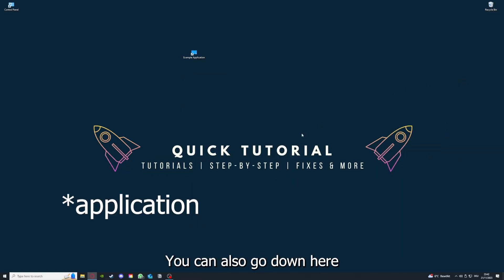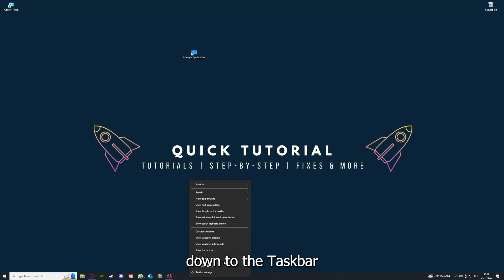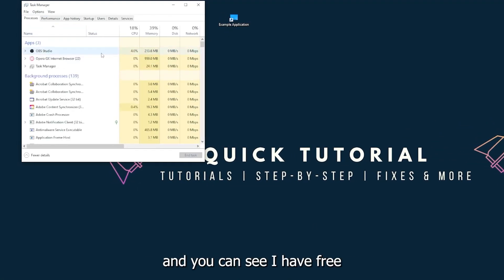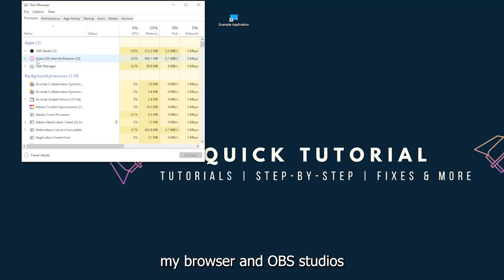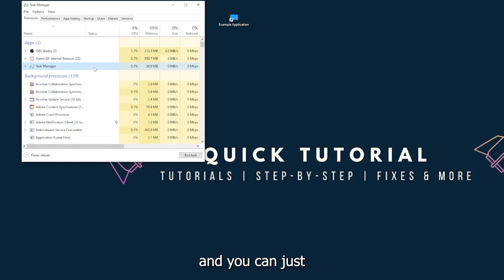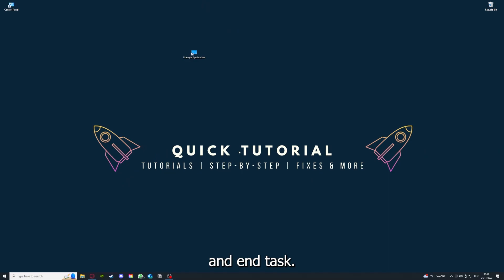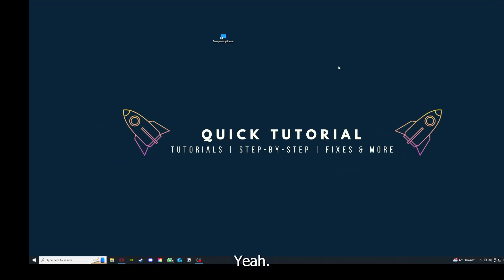There are different ways to close the game. You can also go down here to the taskbar, right-click on the task manager. You can see I have three apps running right now: the task manager, my browser, and OBS Studio. You can just right-click and end task, or you can go down here and end task. Then your game or application will instantly close and you can restart it.